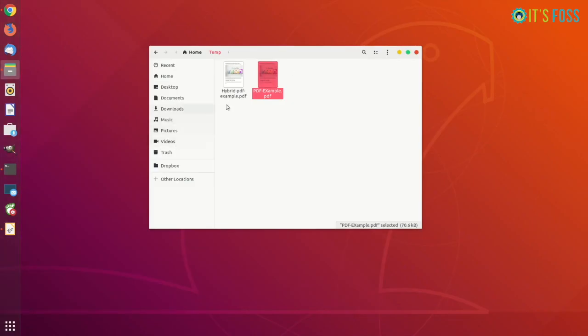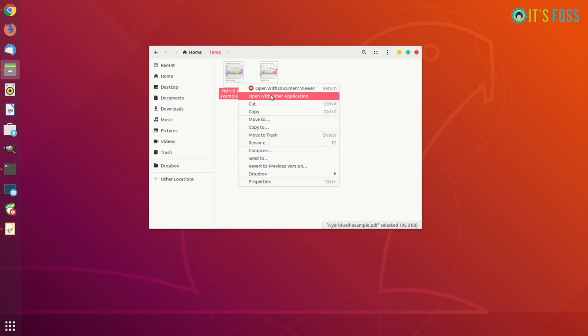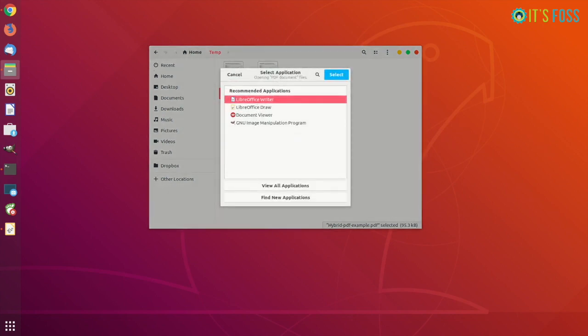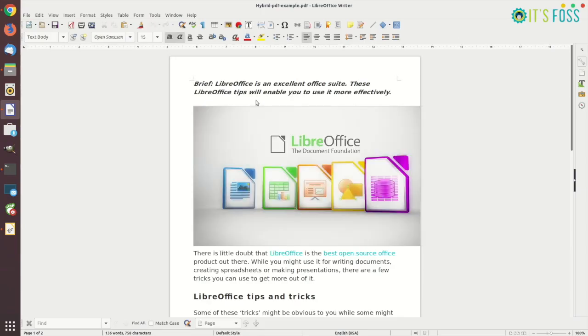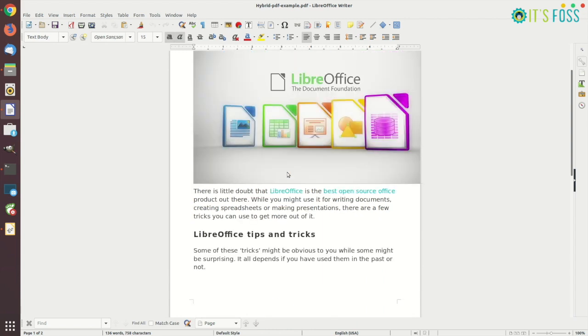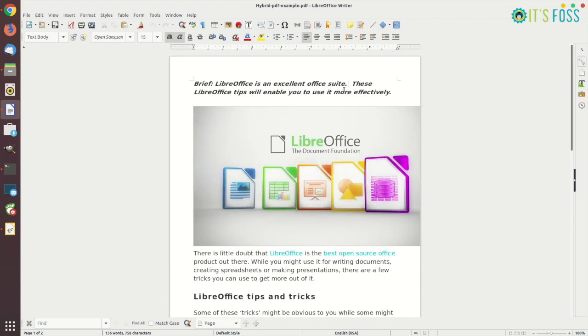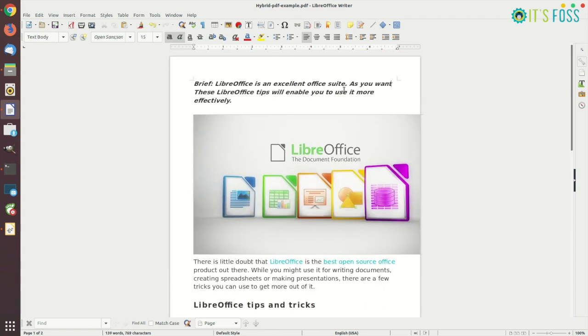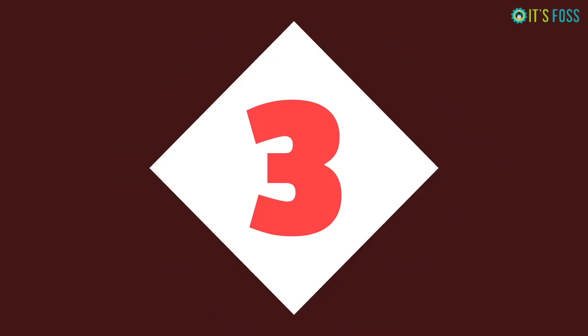But if you open the Hybrid PDF with LibreOffice Writer, it will be opened in the Writer tool and it will be the same as the original Word document you were working on.